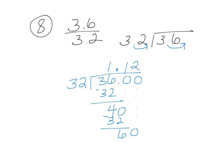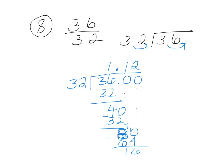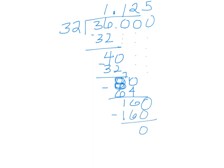32 goes into 60 twice. 2 times 32... I'm sorry, it's not 60, it's 80. I apologize. 2 times 32 is 64. I'm going to subtract, and I'm going to get 16. I'm going to add another zero and bring it down. 32 goes into 160, it actually goes in evenly 5 times. 5 times 32 is 160. So no remainder. My answer is 1.125.